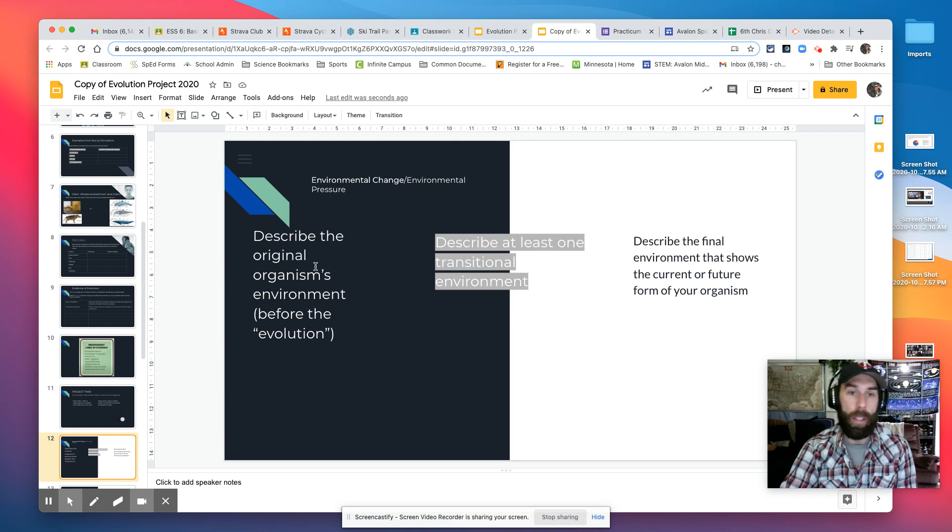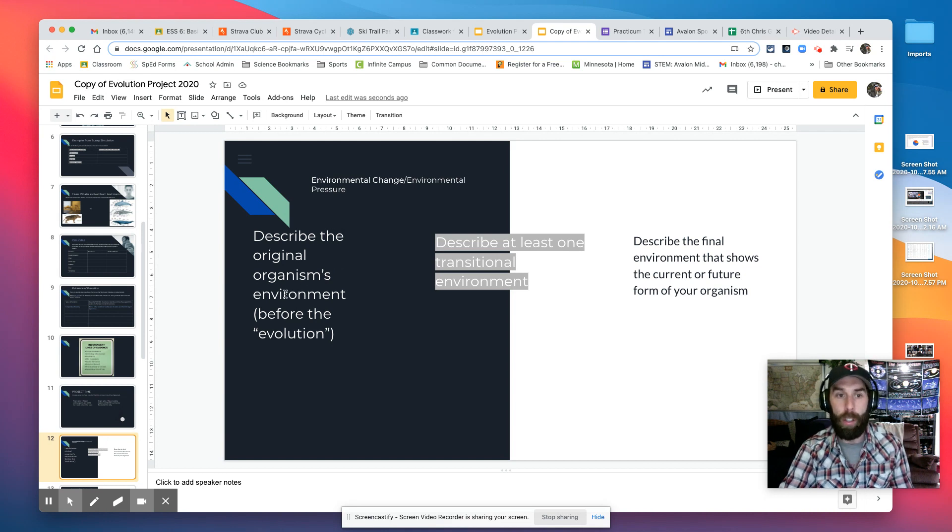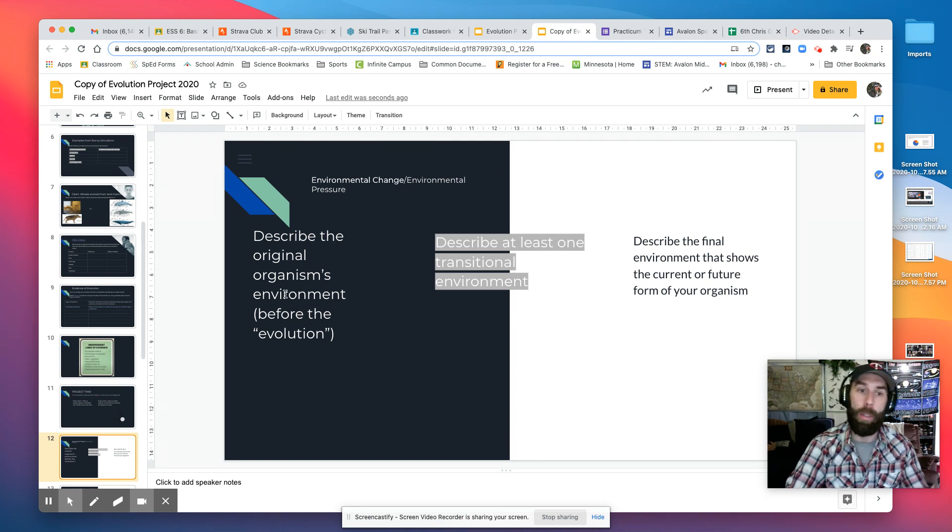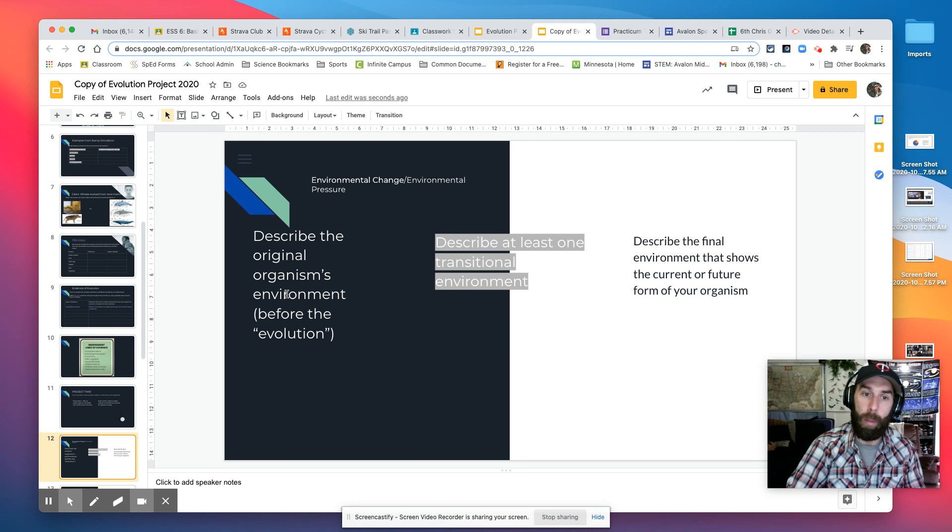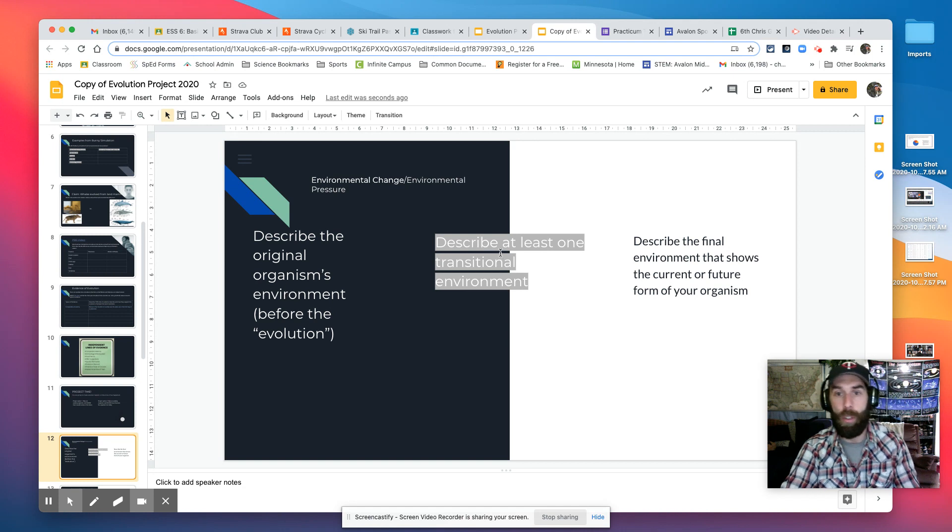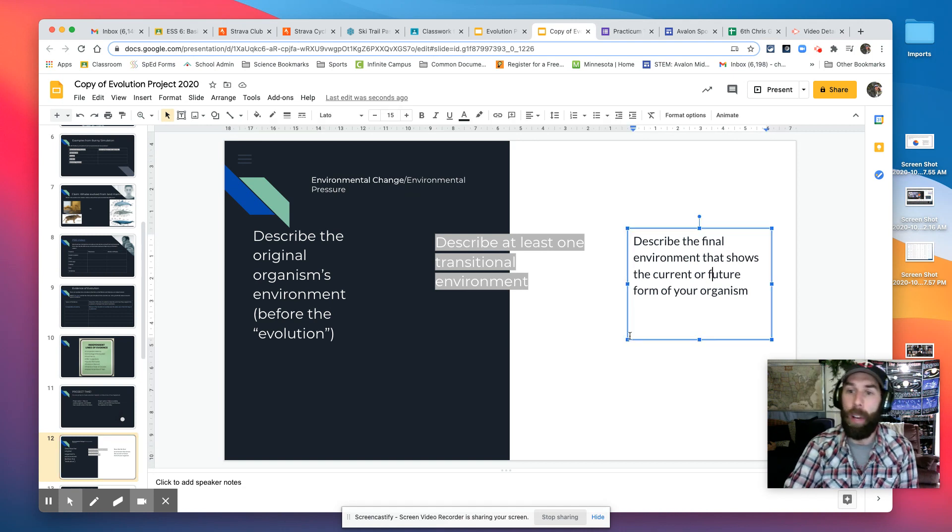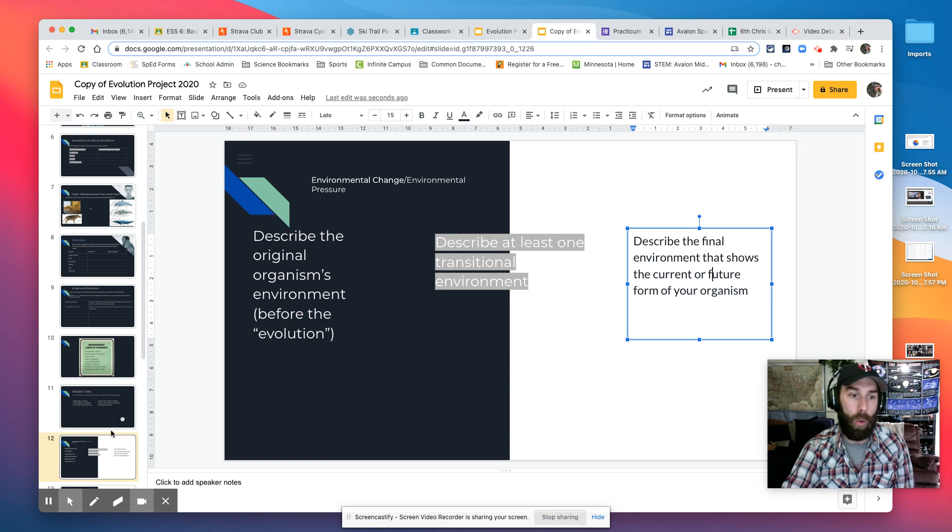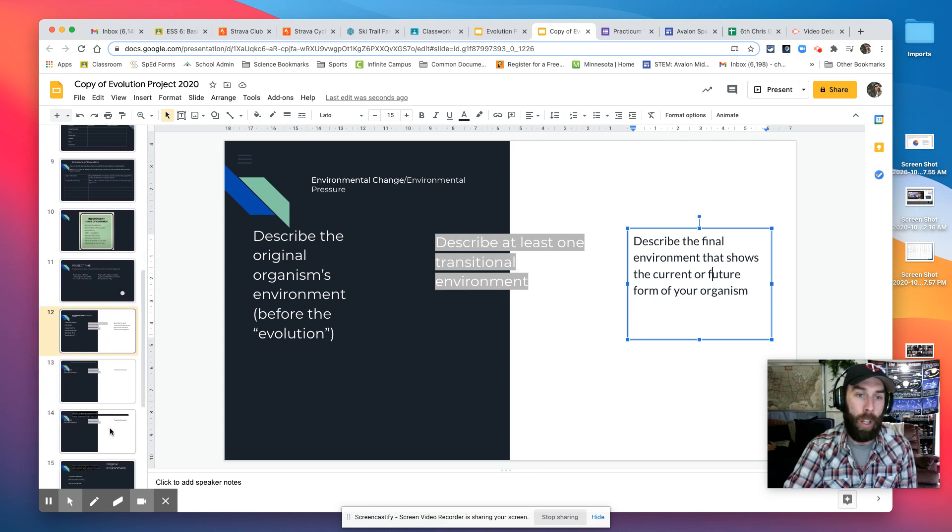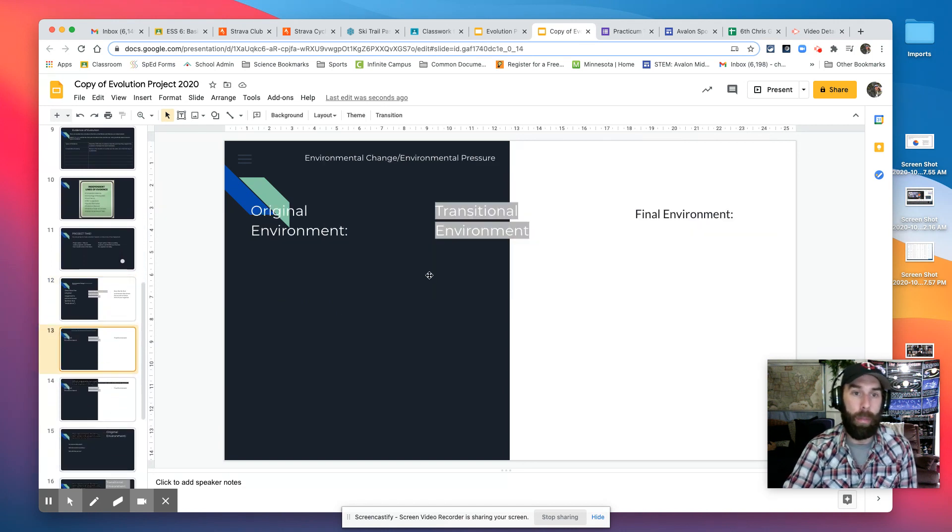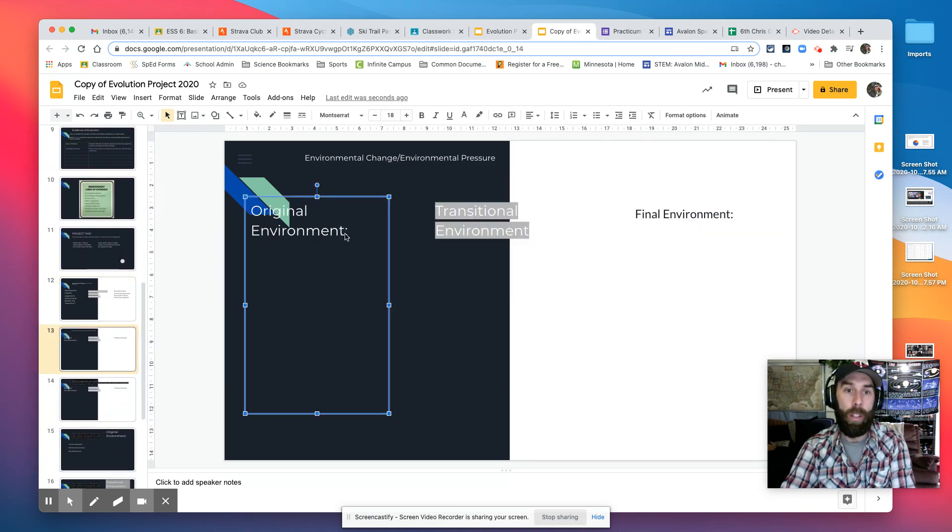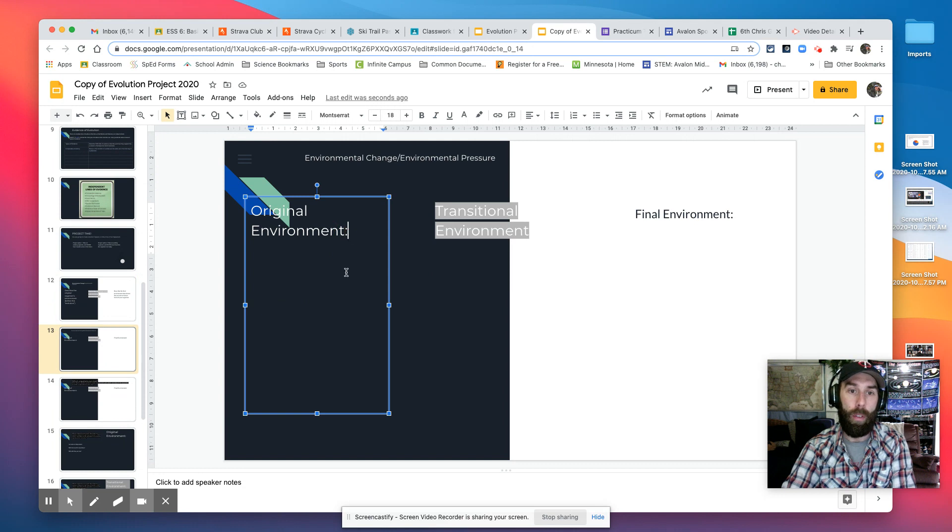So on slide 12, it says first, you're going to describe the organism's original environment for the evolution, at least one transitional environment, and then the final environment that shows the current or future form of your organism, right?